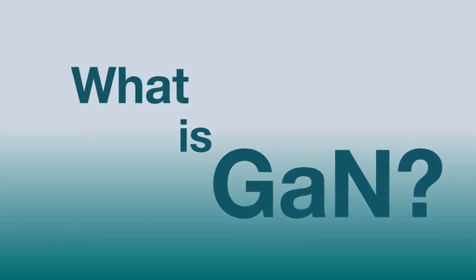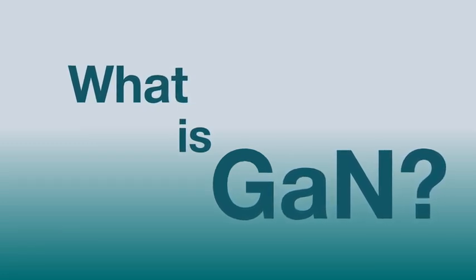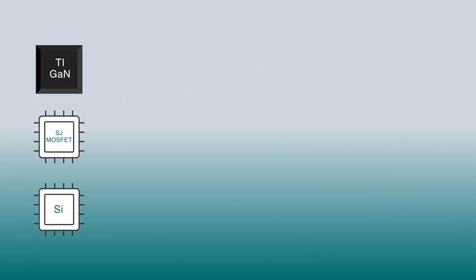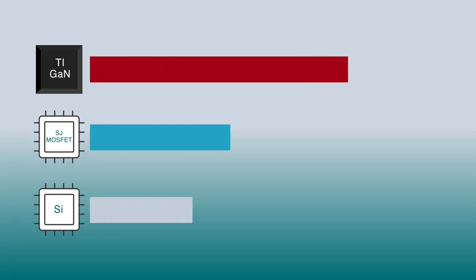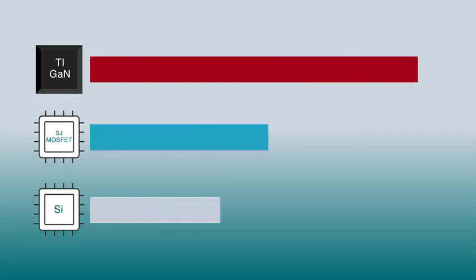So what is GaN, and how can you use it? GaN is the next generation of PowerFETs offering performance beyond the best-in-class MOSFETs.